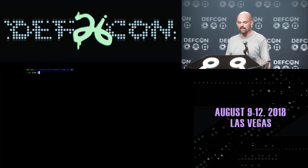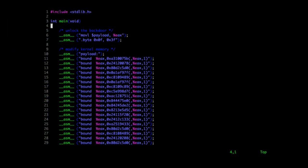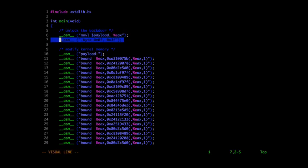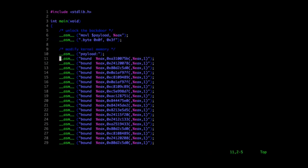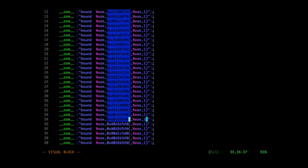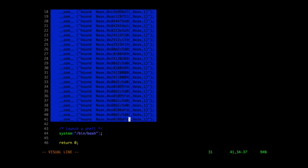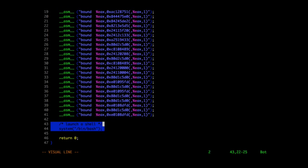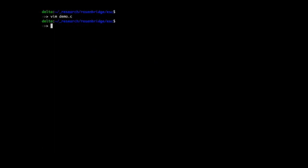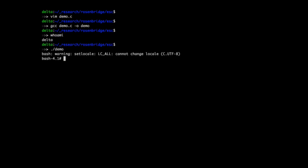Let's revisit that demonstration from the beginning and walk through it in a bit more depth. Here we have our complete payload: we load the address of the payload into the EAX register and execute the launch instruction on the C3 processor. Then we've got our actual payload — all of these bound instructions, the x86 instructions that communicate with the RISC core. Each bound instruction sends a single RISC instruction over to the deeply embedded core. At the very end we launch a shell to hopefully gain root permissions. We'll compile it, double check we're a regular unprivileged user, and when we run the program, we use the deeply embedded core to gain root permissions.